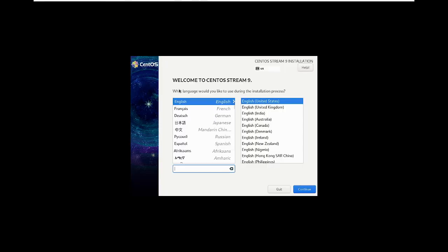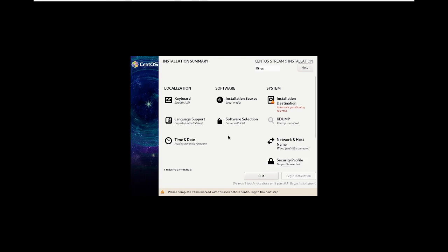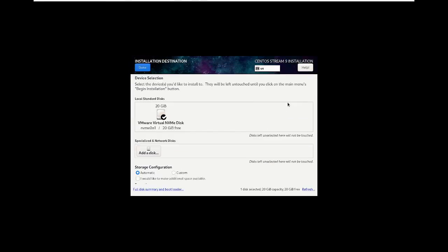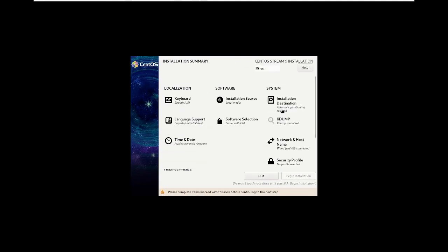Select your language — I'm going to select English. You can select whatever language you are comfortable with. Click Continue. The installation source is local media; you don't need to do anything there. Just click on 'Installation Destination', click Done, and it will automatically select the partitioning.